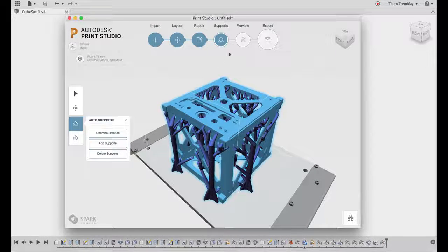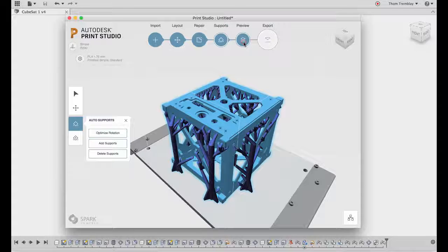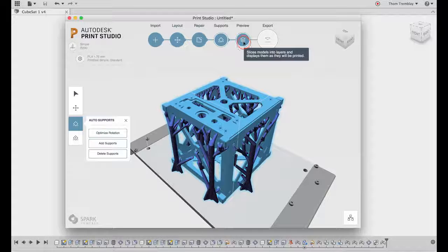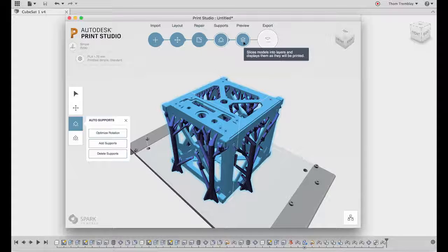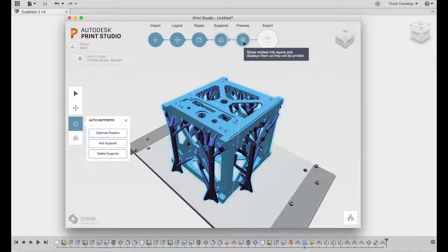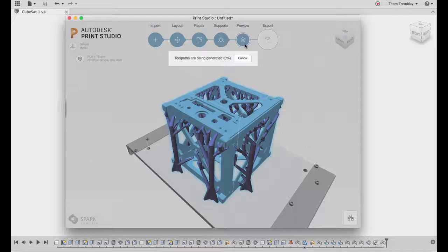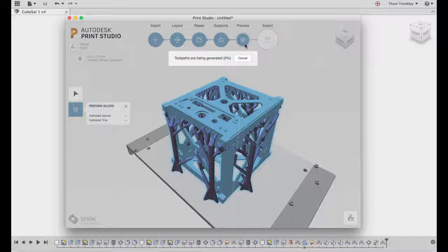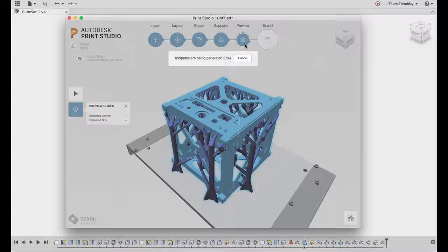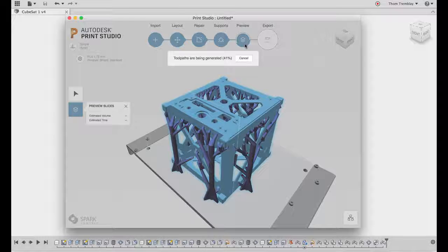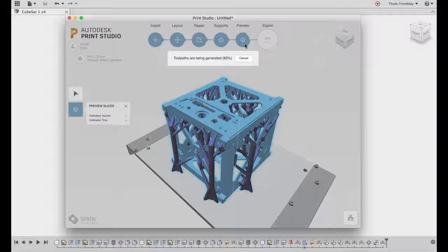It's a lot of surface area that needs to be printed in open space. Finally, let's go ahead and preview what our print would look like. It will take a minute or so to generate the tool pass for our 3D print.